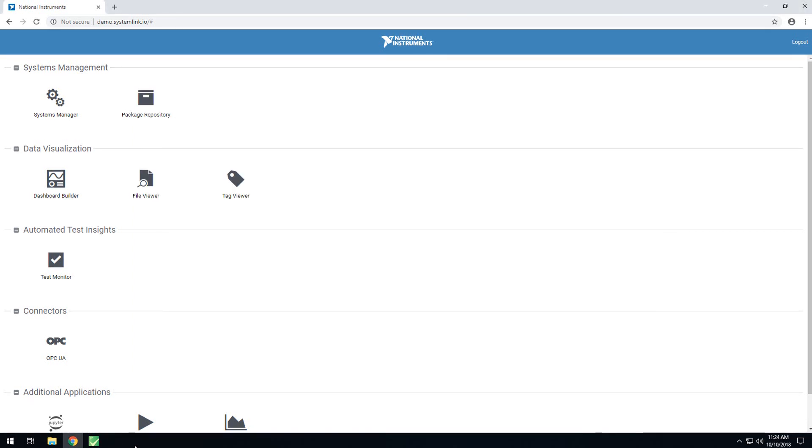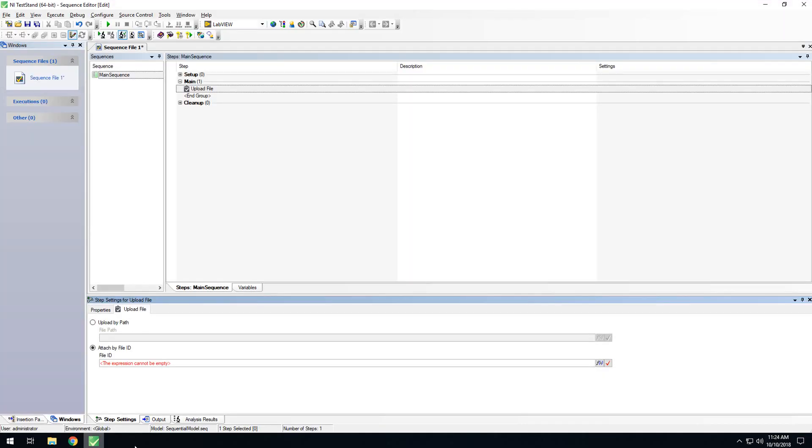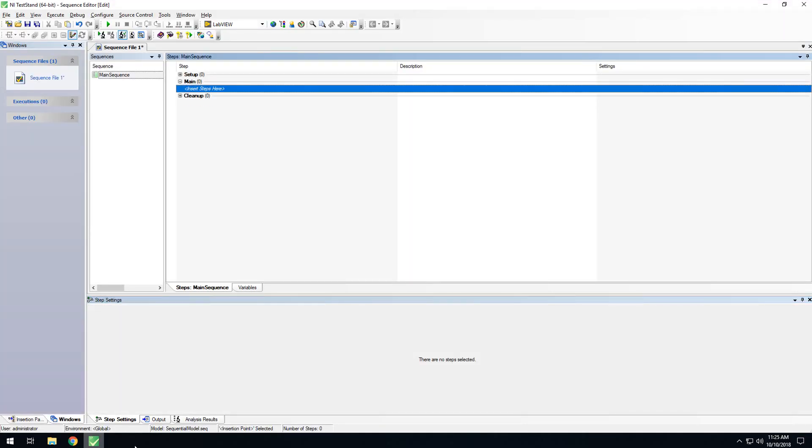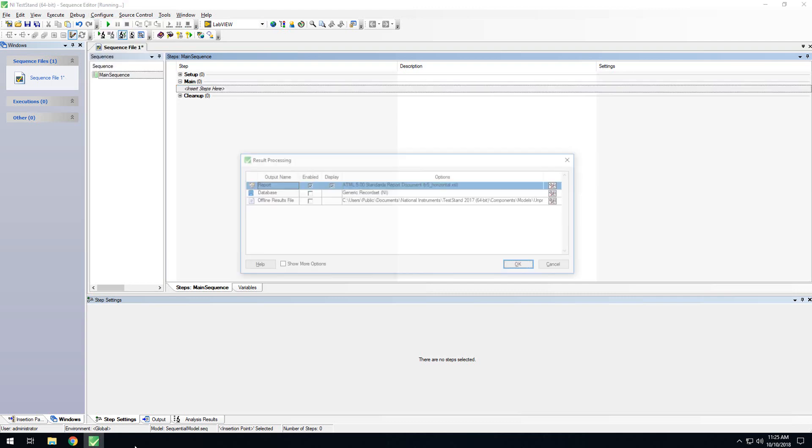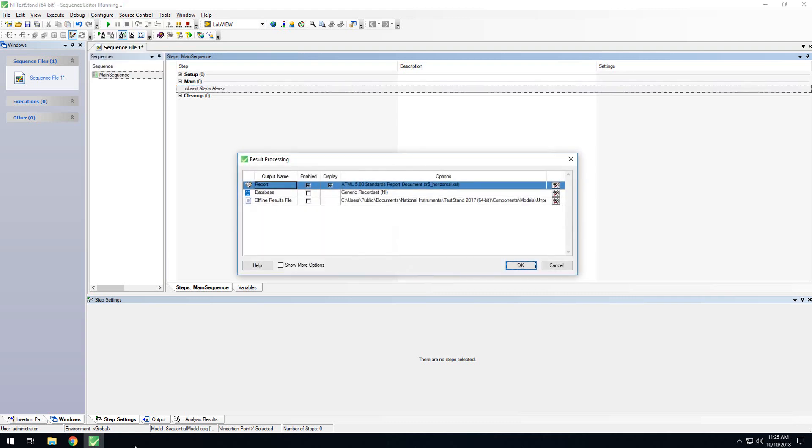Next, I wanted to go through how to configure TestStand to report to the SystemLink server, as well as how to configure TestStand to upload files with your test sequences. Here, I have TestStand 2017. To start out, you'll want to configure results processing. To do that, go to the Configure menu at the top, go to Results Processing, and you'll want to add the SystemLink client as an option.